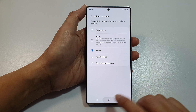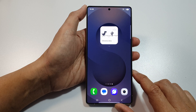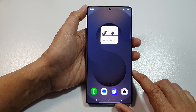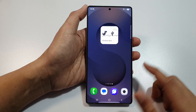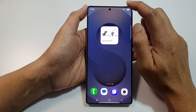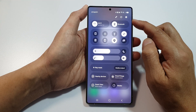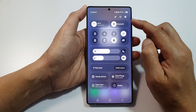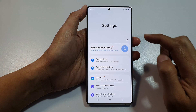First, tap on the Home button till you return back to the home screen. Then from the home screen, swipe down at the top to open up Quick Settings. In here, tap on the Settings icon.